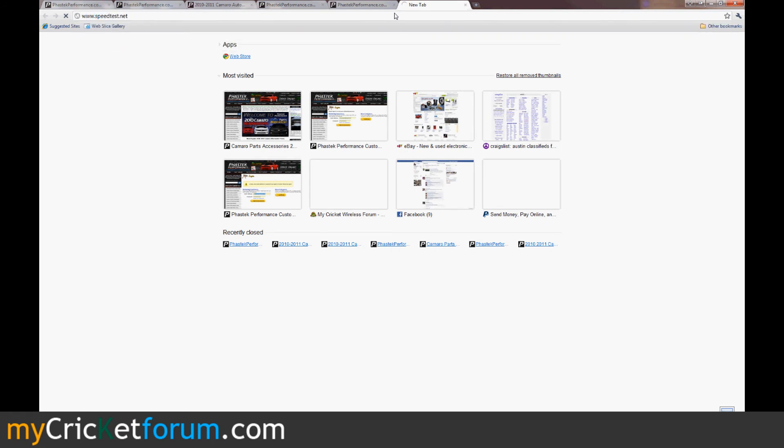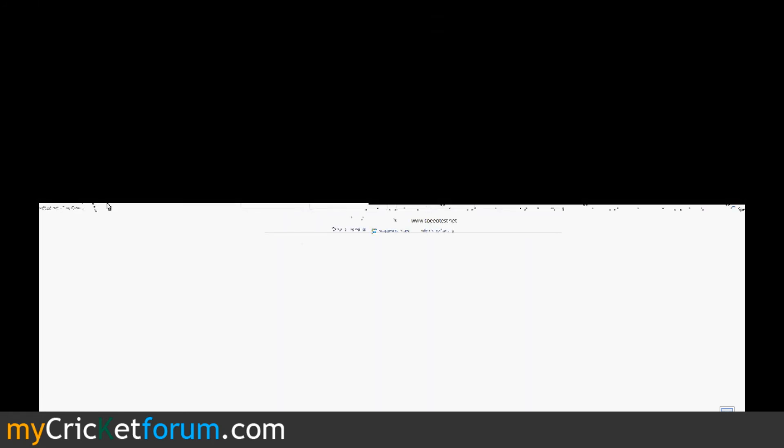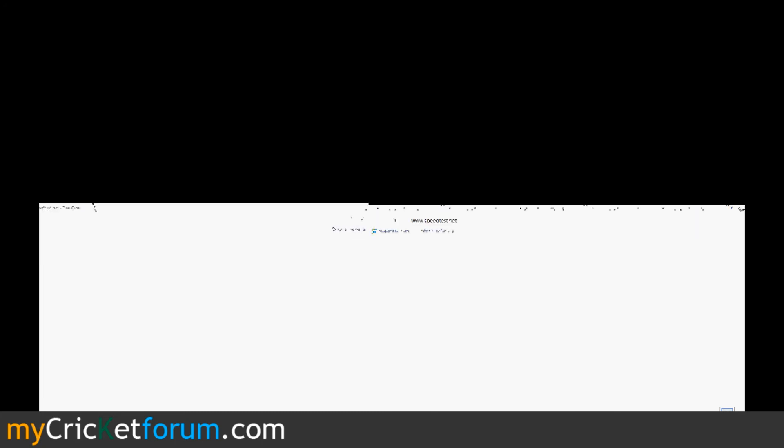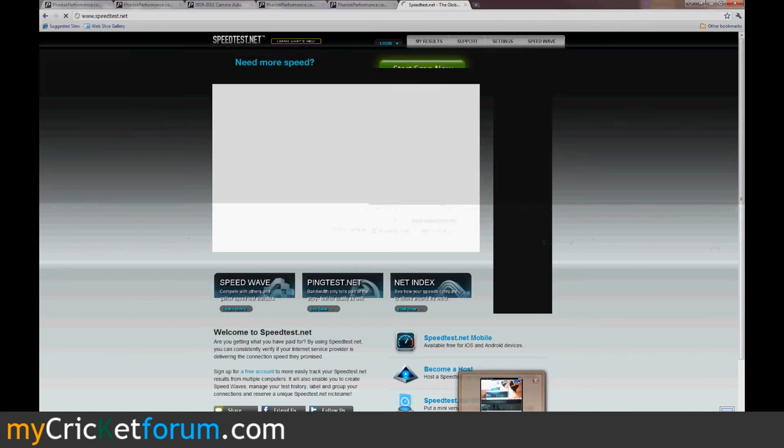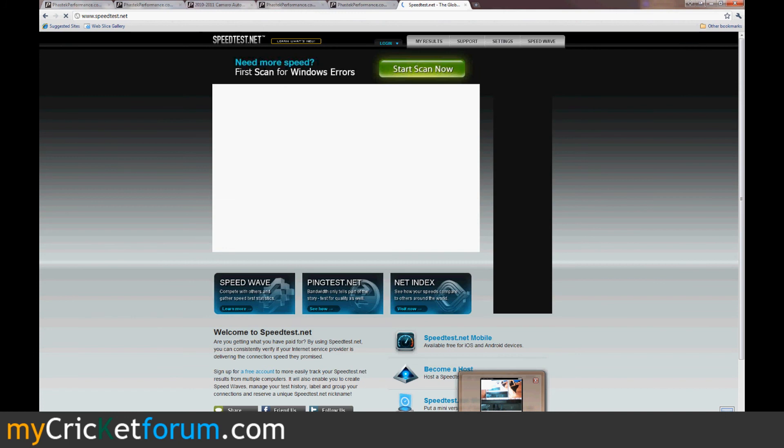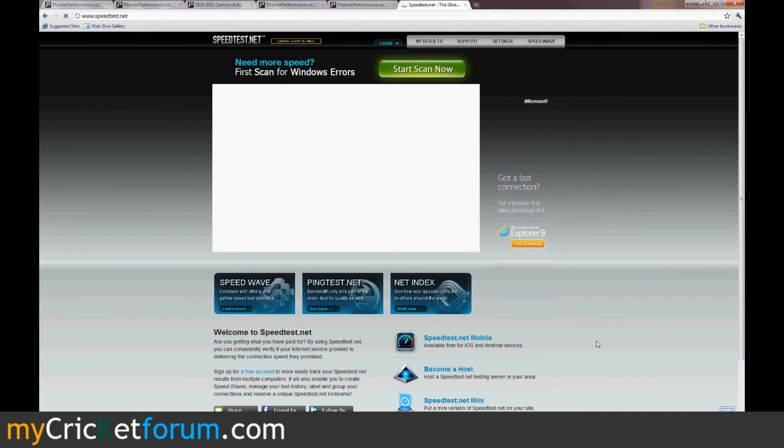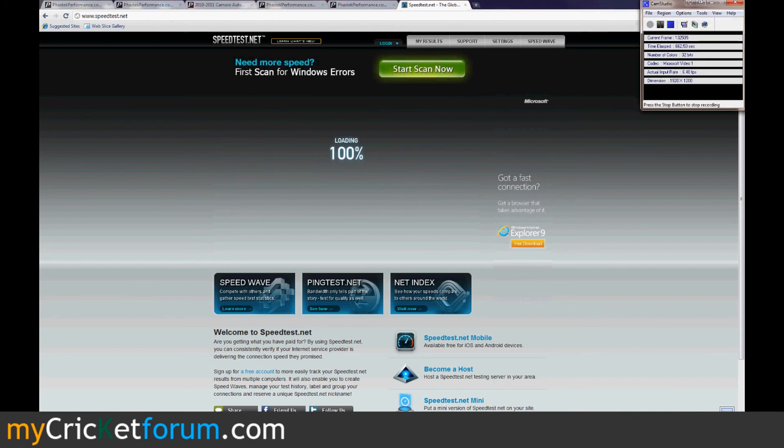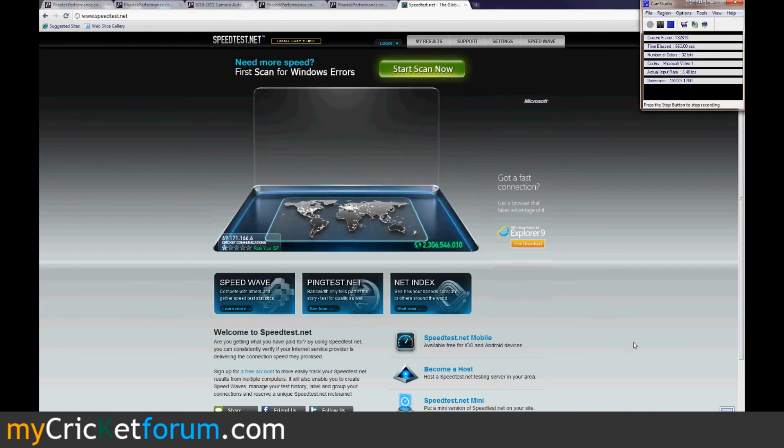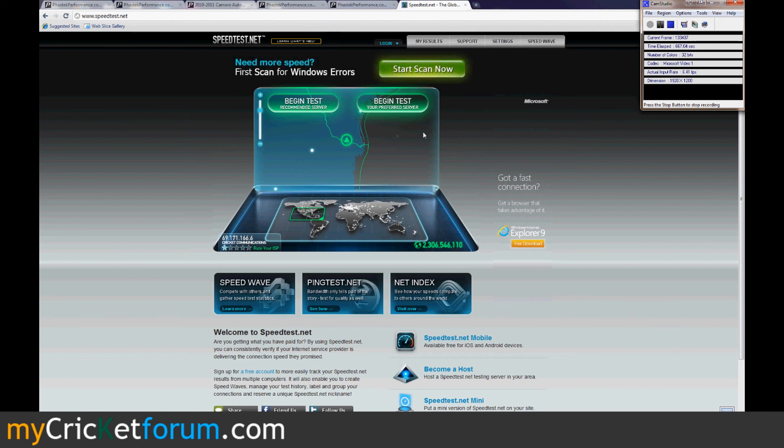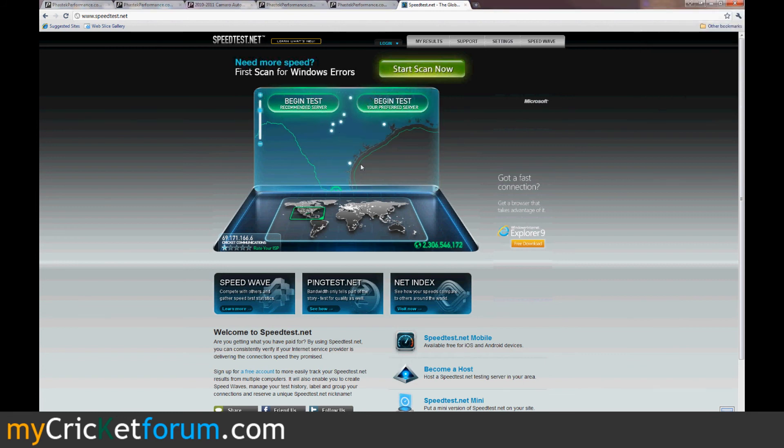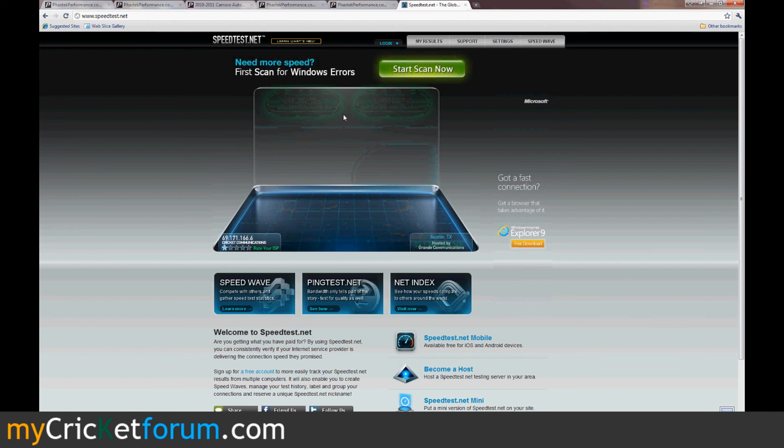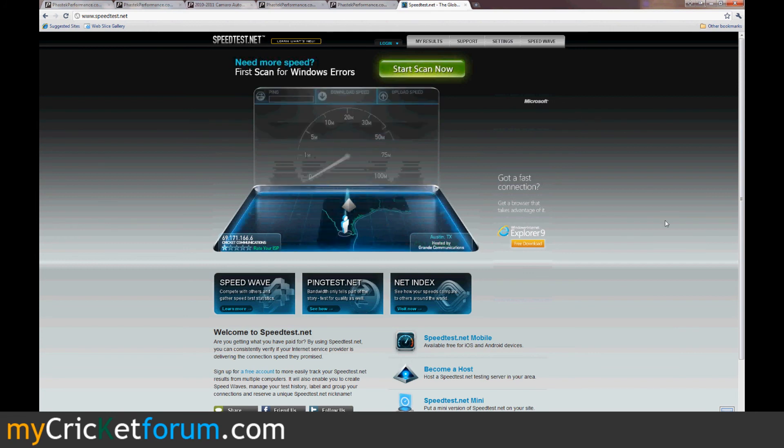That's my normal job that I probably should be doing right now. You can see we're connected to Cricket Communications. For some reason, it thinks we're in South Texas, but we're actually closer to Austin.